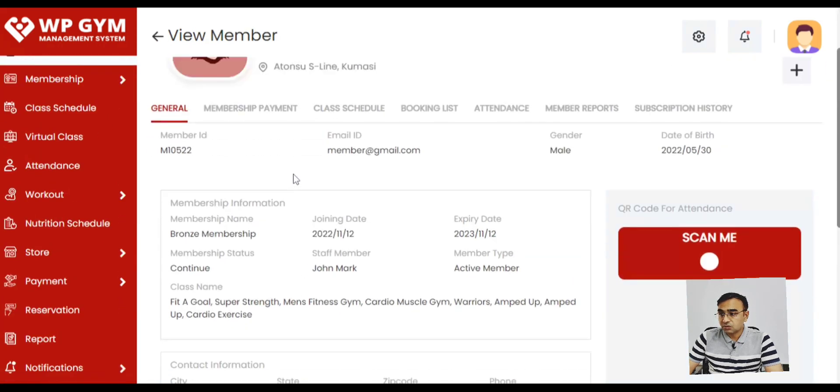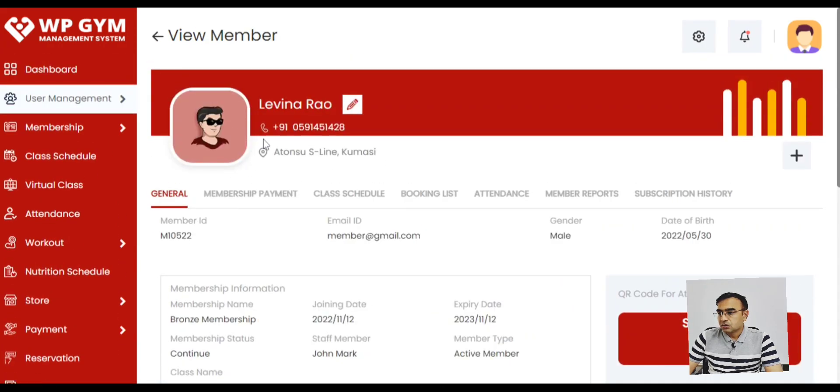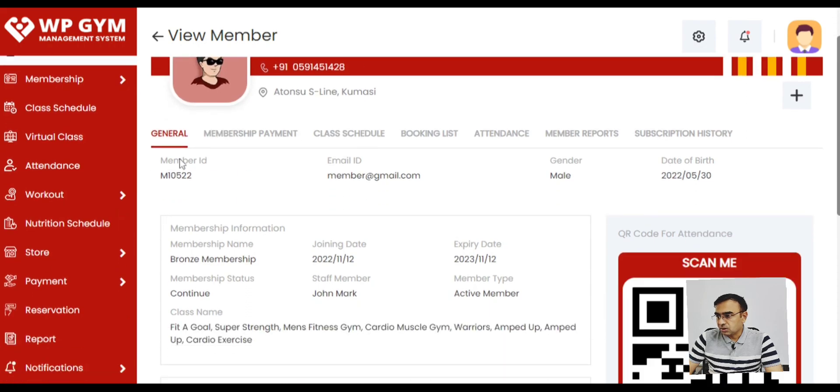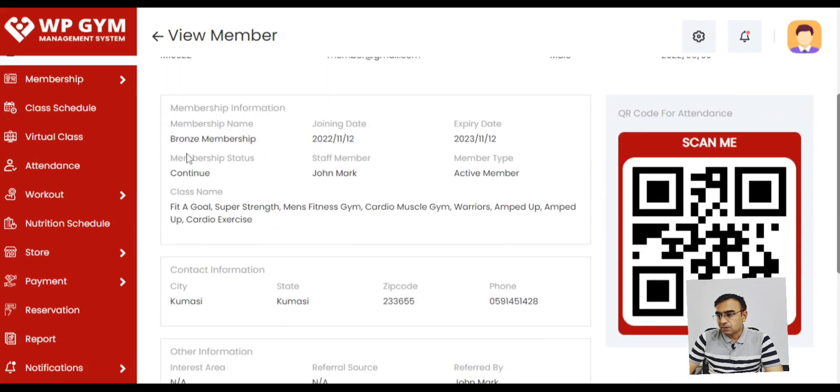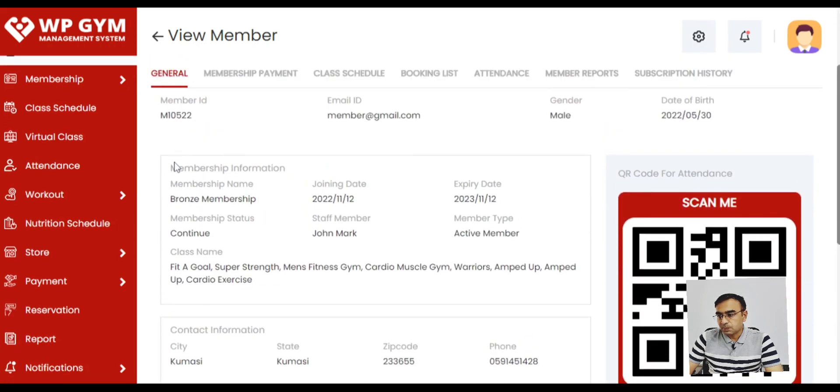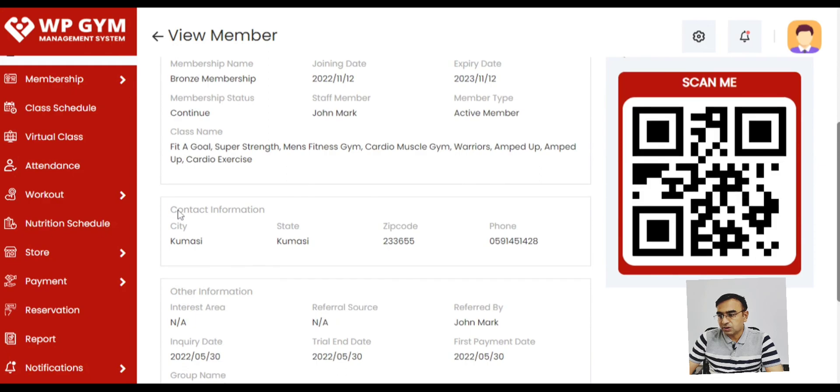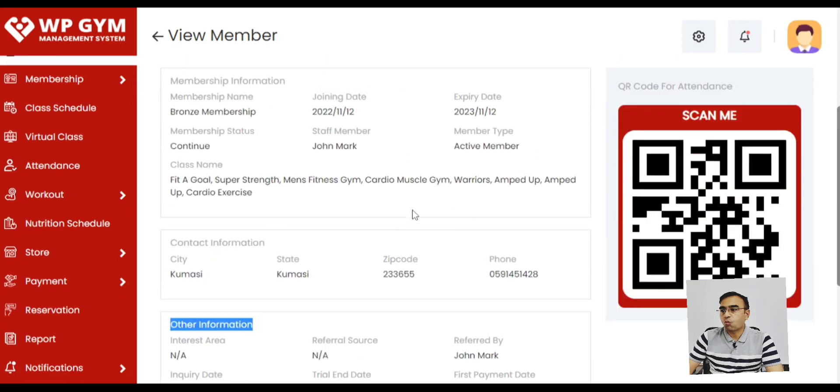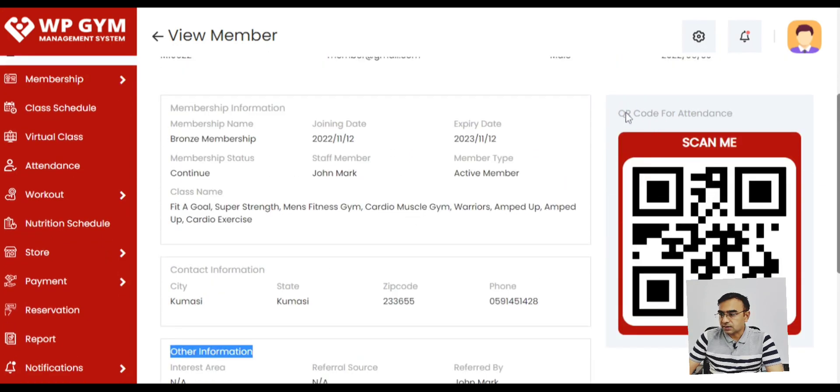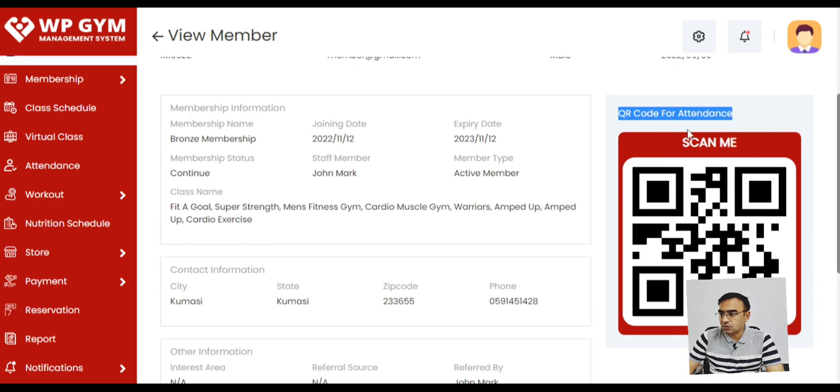This is member detail page how it looks like. So you have all details with QR code and membership information, what they paid, what date they paid, joining date, their personal details. Everything in one screen. So that's an amazing feature.